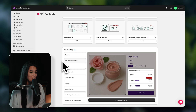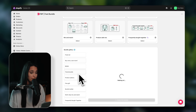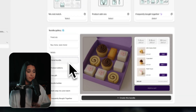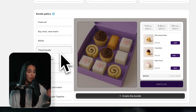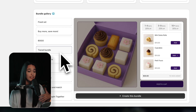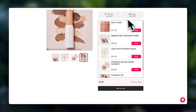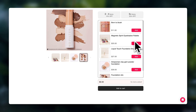You can also do tiered bundles — so if they buy between one and four items, they get 20% off, and the more products they bundle, the bigger the discounts they get. This is really great if you have many products that go well together — the customer gets to choose what they want to pair and they get rewarded for buying more.